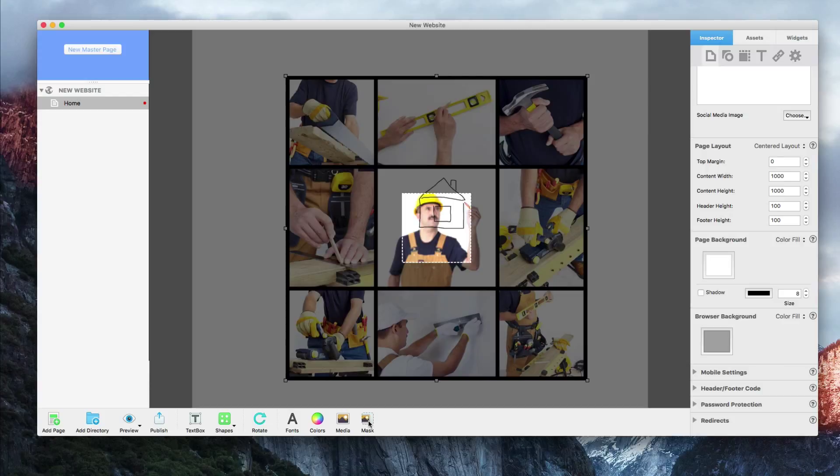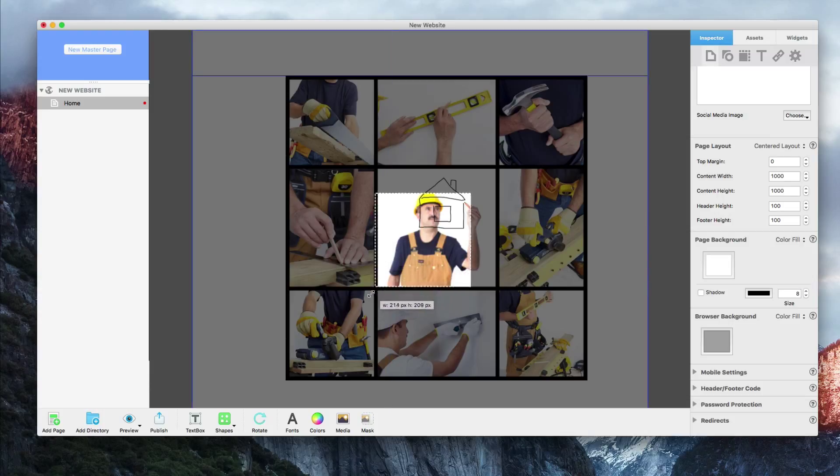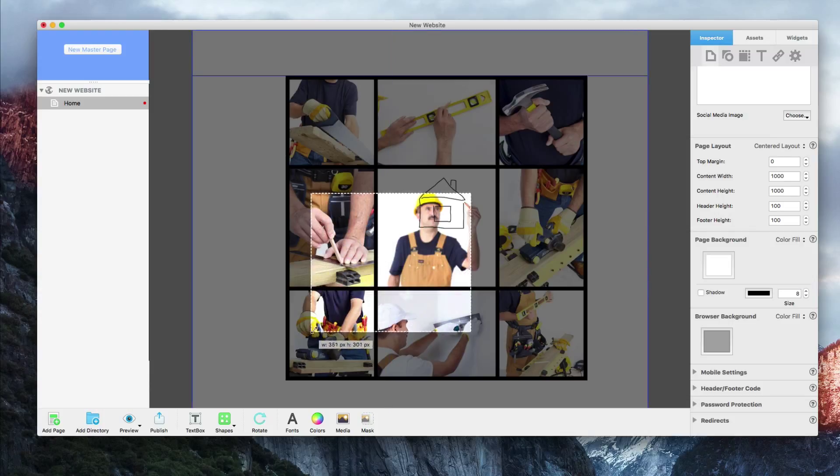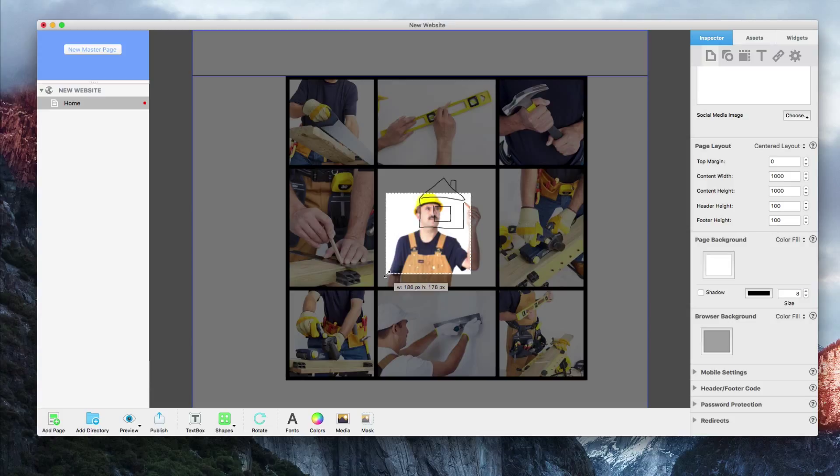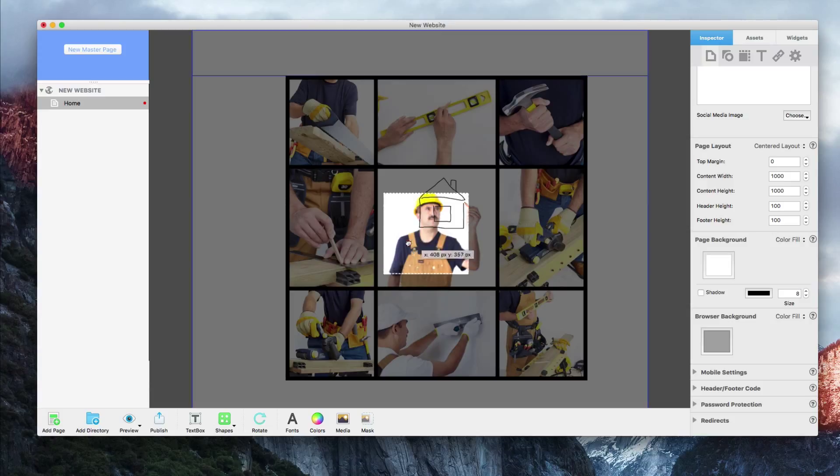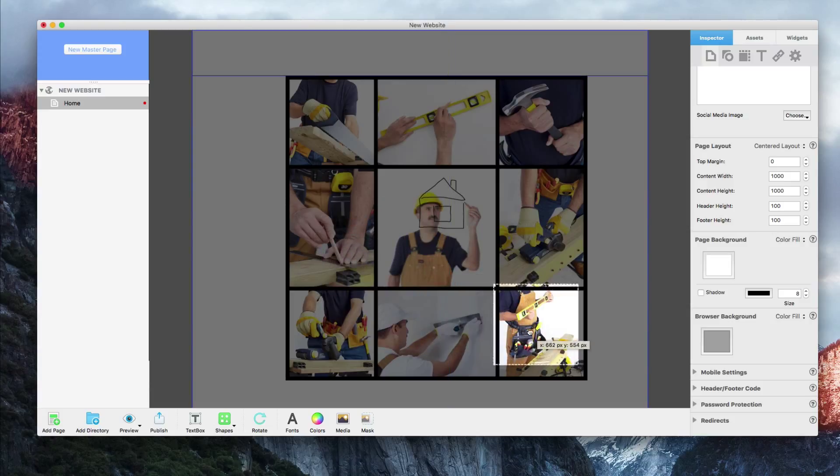A small rectangle will appear, and you can adjust its size by selecting one of the corners and dragging it to make the mask larger or smaller. You can also move the rectangle around to different areas of the image.